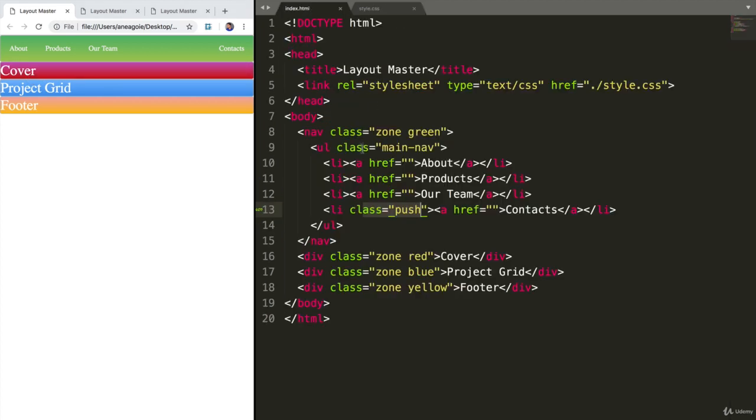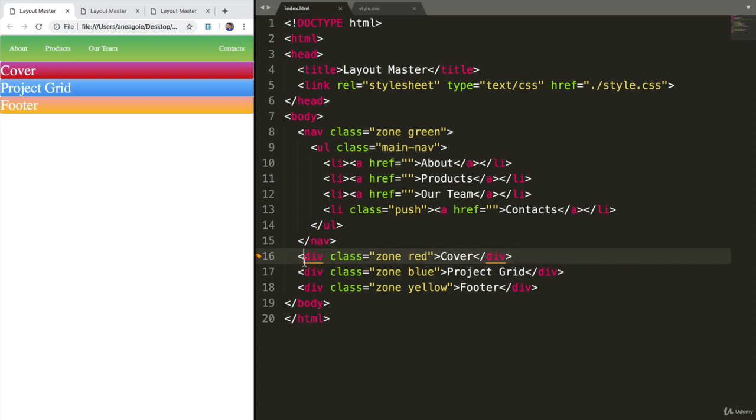If we go back to our HTML page, we have our cover div here and we can just keep the div here as it is because we won't really know what the cover will be just yet.